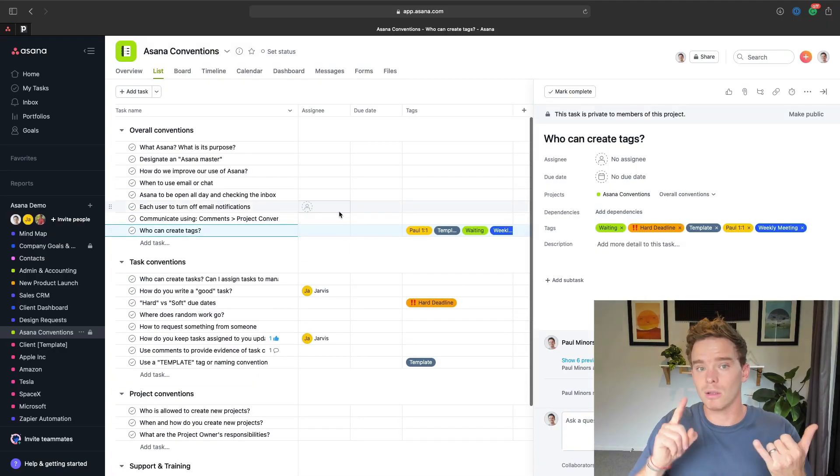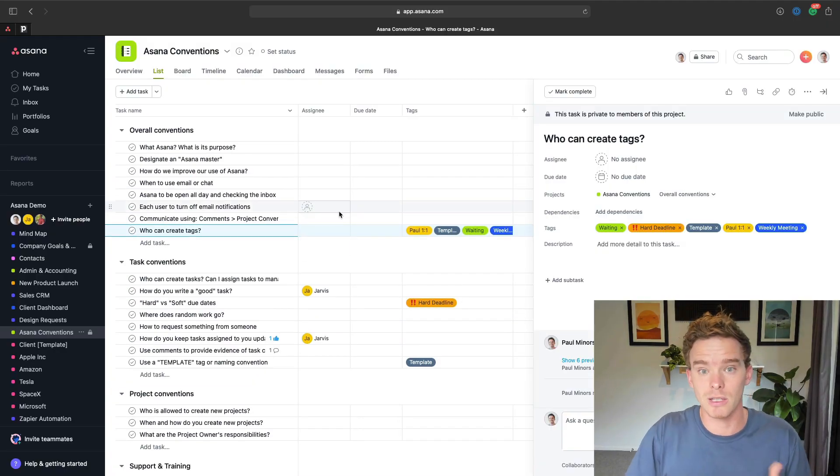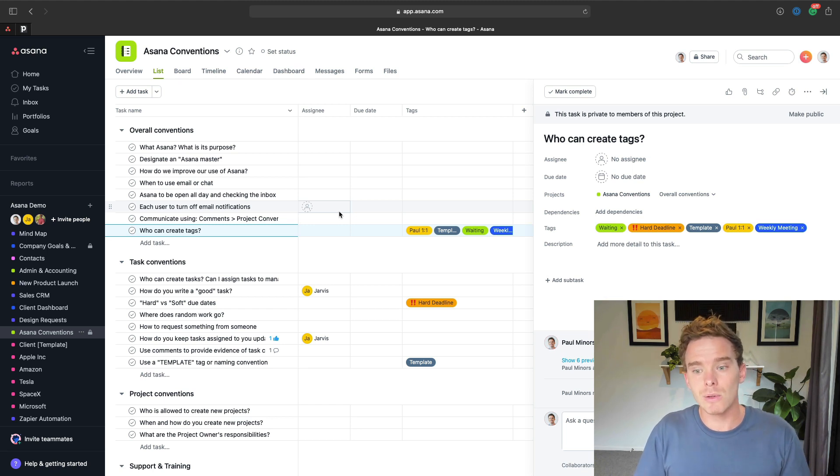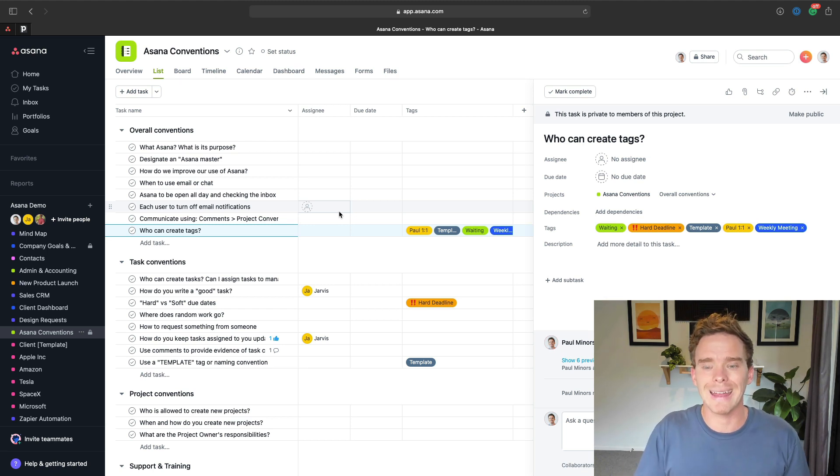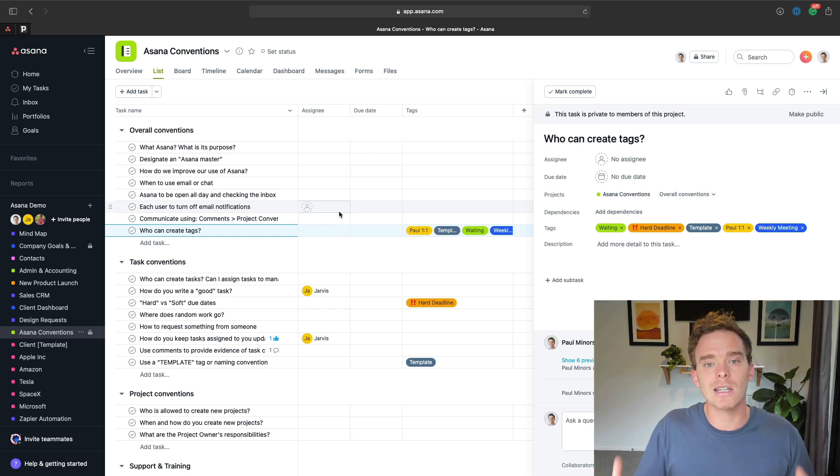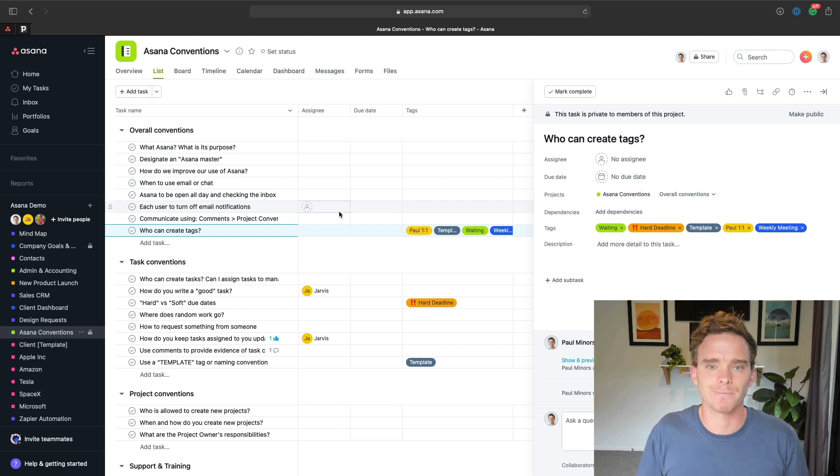And I like documenting all of this in a project like this. So number one, you just have it documented for anyone to review at any time. But number two, it's something you can refer to when onboarding that new salesperson so that they are using Asana consistently with how the rest of the team uses it as well.